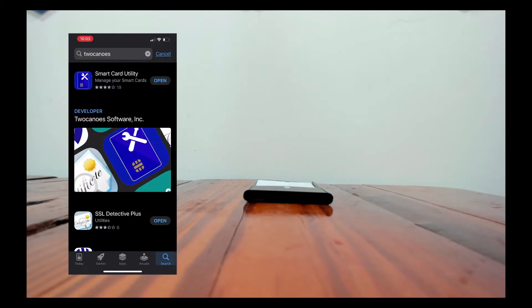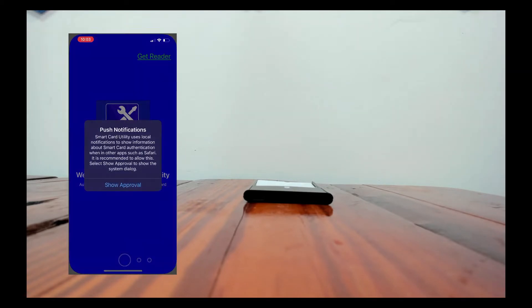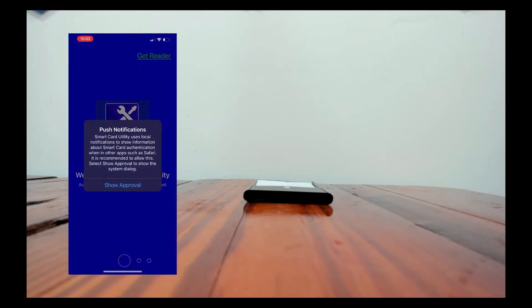So first thing I'll do is I'll search for the app in the app store and then I already installed it so I just need to tap open.